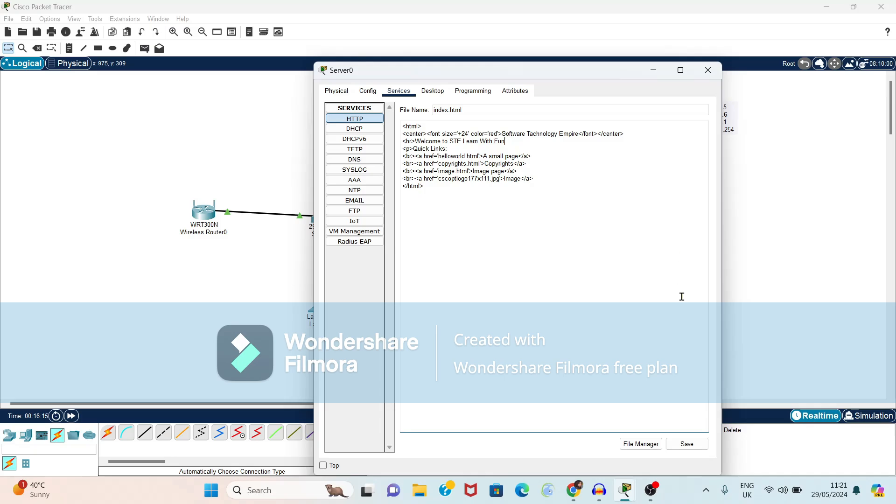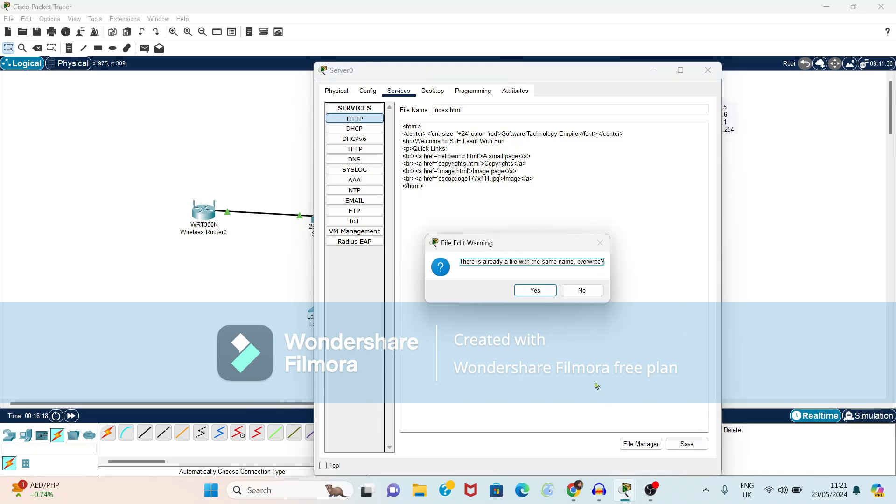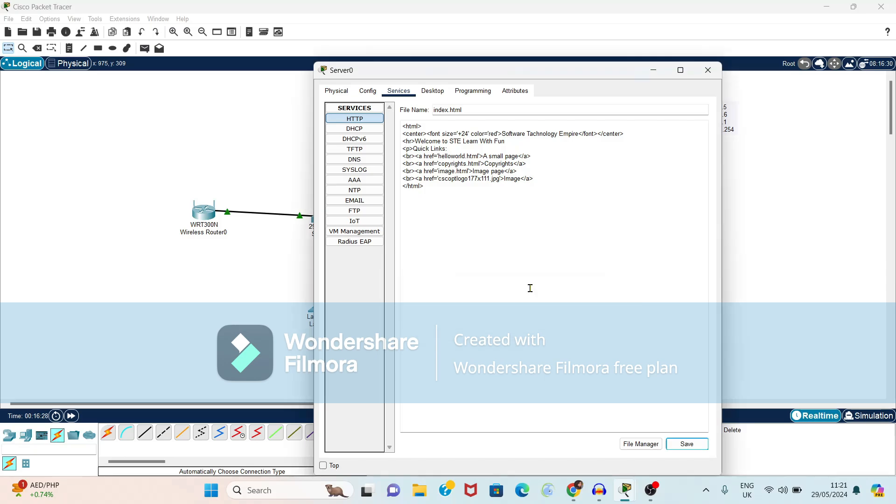Let's save this changes. It's showing message is there is already file you want to overwrite. So just click on yes button. We want to change the content of that file so yes.